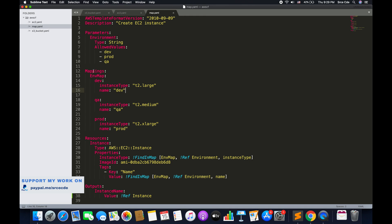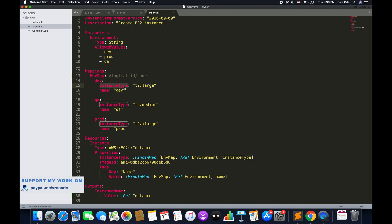Now if we look at mappings on line number 12, we have defined mappings followed by the ENV map on line number 13. This is basically the logical ID or name, and this remains unique throughout the template. Here I have defined ENV name — you can define whatever you want as per your requirement. This is followed by the key-value pair. On line number 14, dev is a key and it has two values: instance type with a value of T2.large, and name as dev. On line number 18, we have another key QA with its values similarly defined, and same goes for prod on line 22.